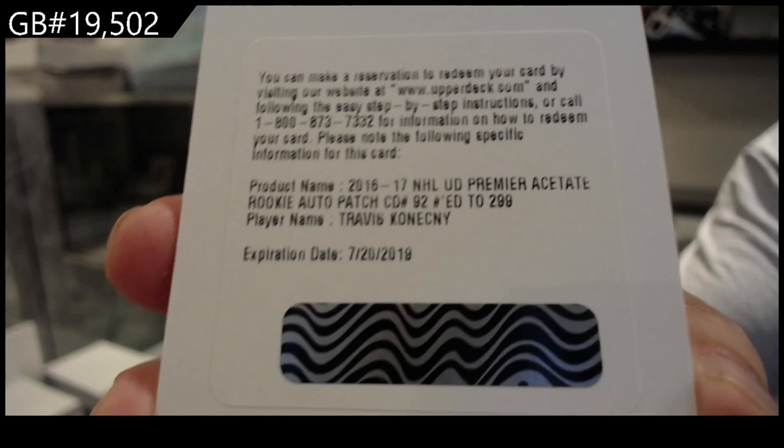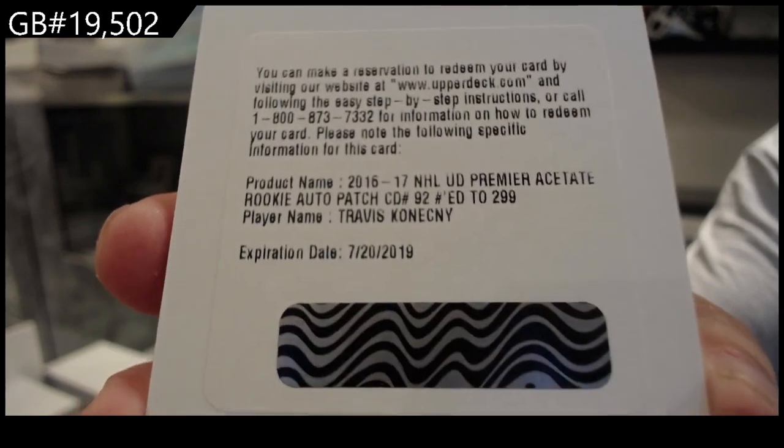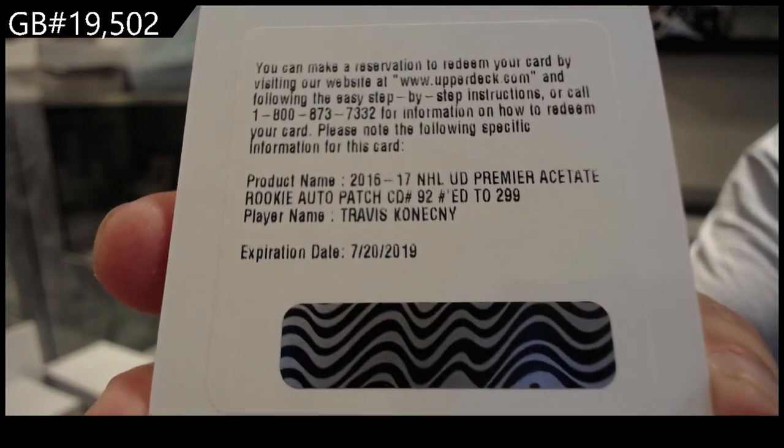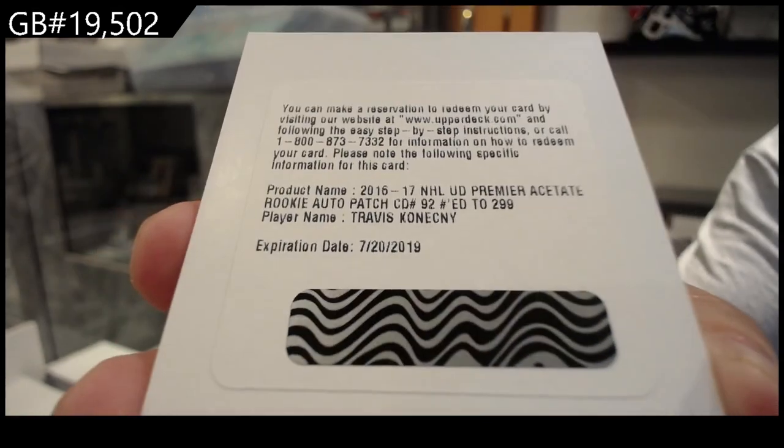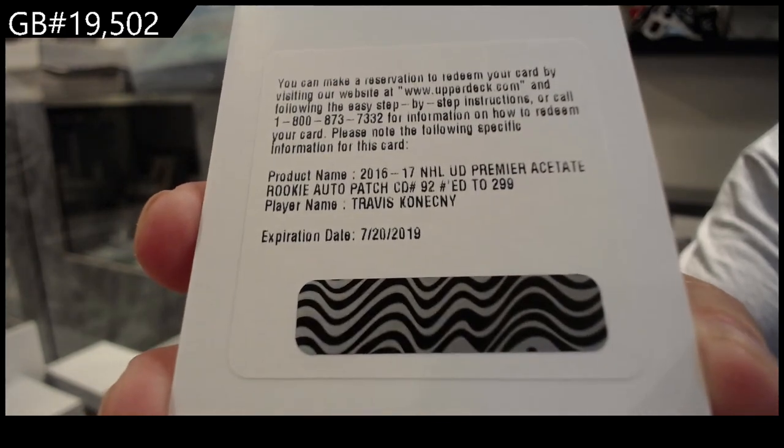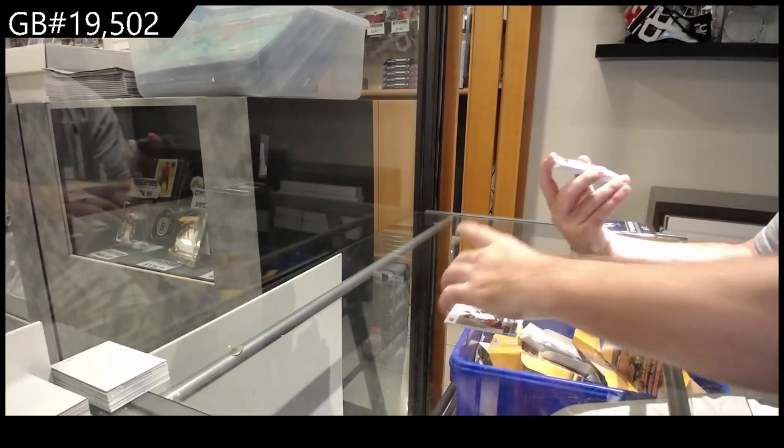Auto patch, Travis Konechny. So again, expired redemption raffle, you will absolutely get something. Sometimes it's pretty damn good.